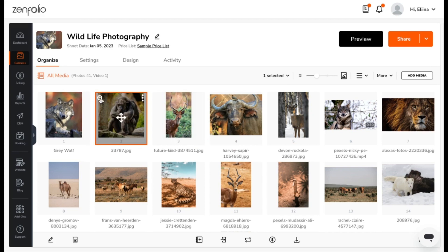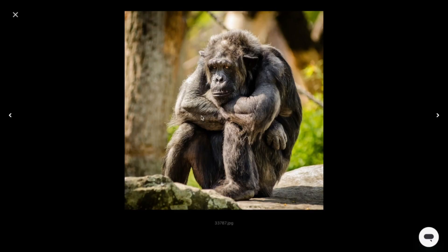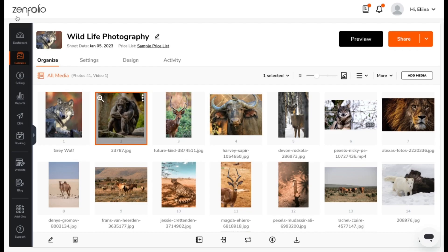This magnifying glass up in the top left corner will show it at a fuller size. Over here, you can click these three dots for some more information and options.